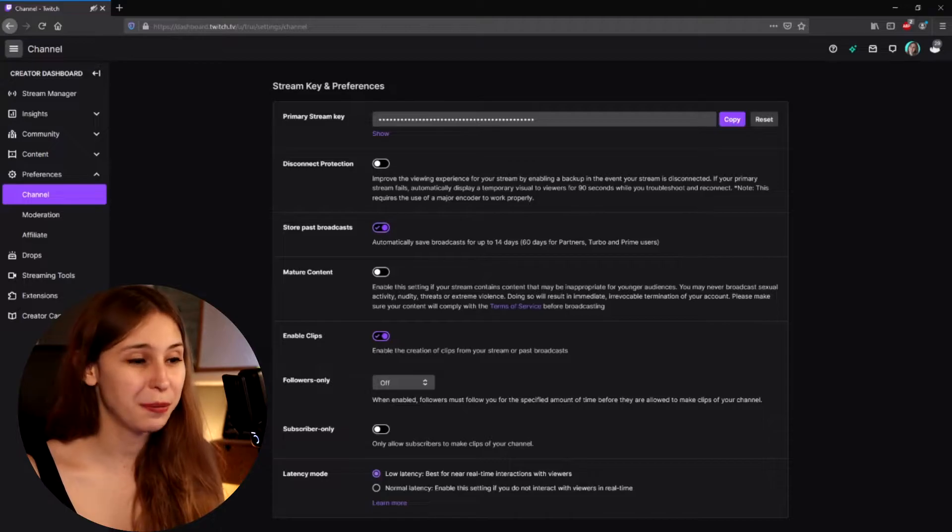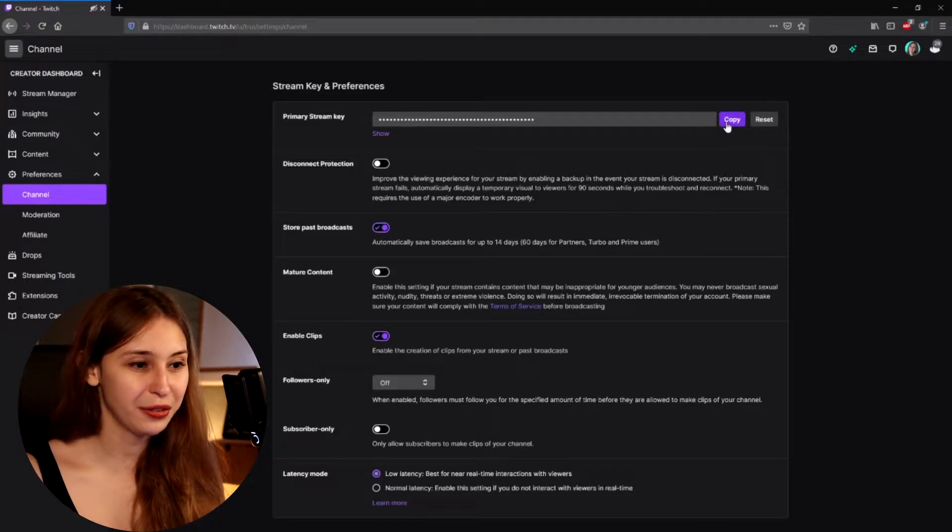We just have to copy this, so click on Copy. Now what we need to do is put this in our OBS.